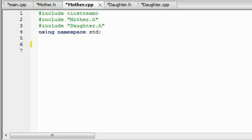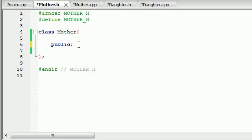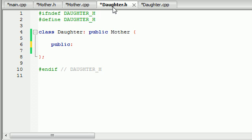Welcome to your 54th tutorial. In this tutorial, I want to talk about derived class constructors and destructors. Basically, I want to figure out this riddle: whenever you have a constructor and a destructor in the mother class, does the daughter class also inherit that constructor?